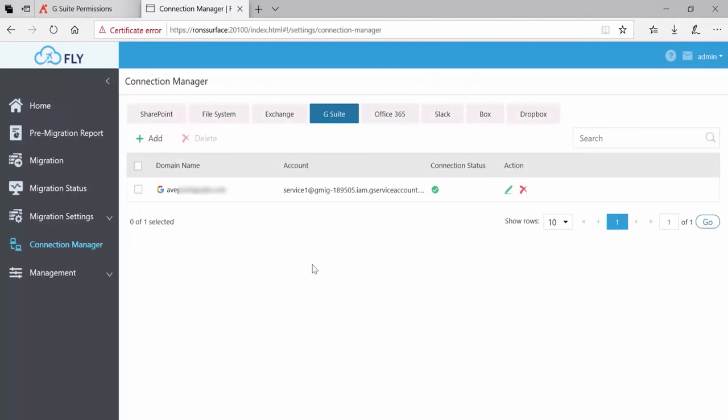And that's it. You're now ready to use this connection in order to do Gmail to Exchange Online migrations or G Drive into Office 365 migrations. Thanks for watching this short video on setting up a G Suite connection in Fly.